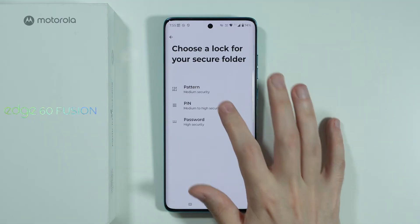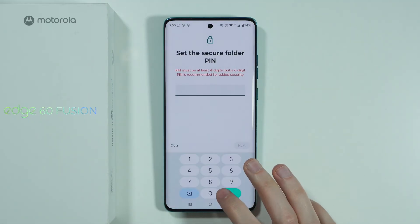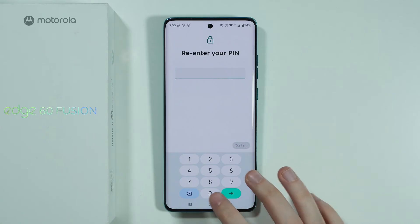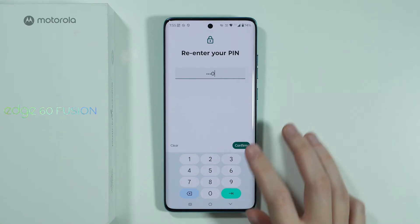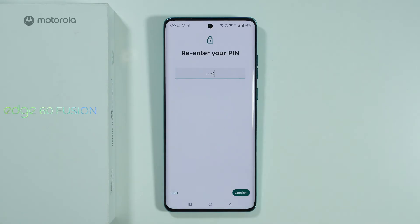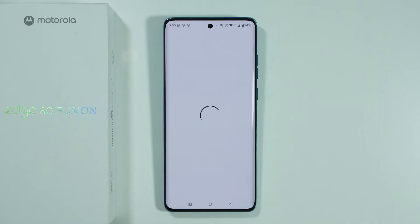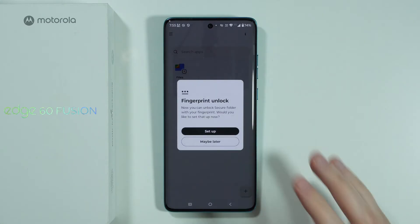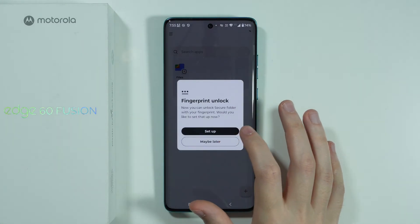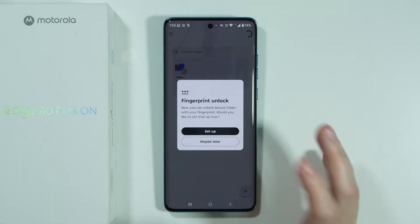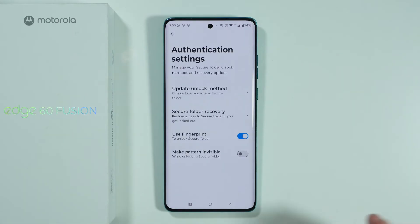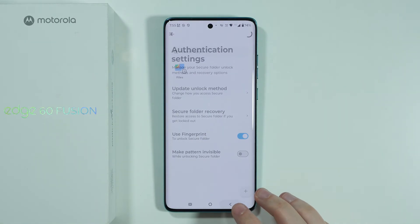In this case I'm going to set up a simple PIN code. Let's press Next one more time and confirm. You can also use your fingerprint sensor in order to unlock the Secure Folder.